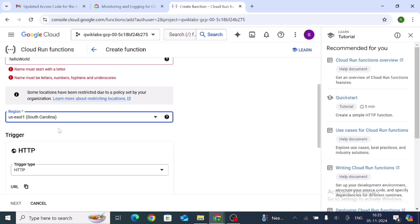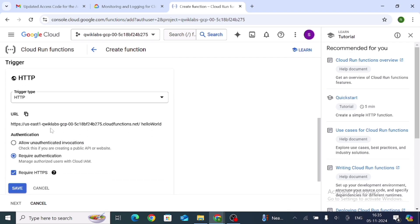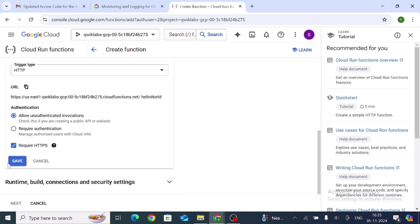For Trigger, the trigger type is HTTP — keep it as it is. For Authentication, click on Allow Unauthenticated Invocations. Then click Save.